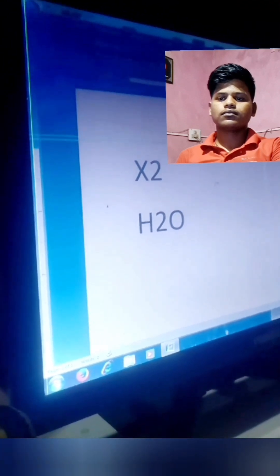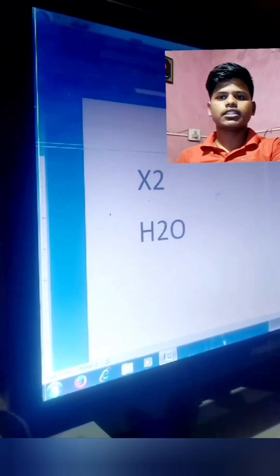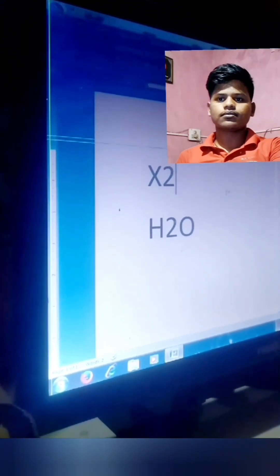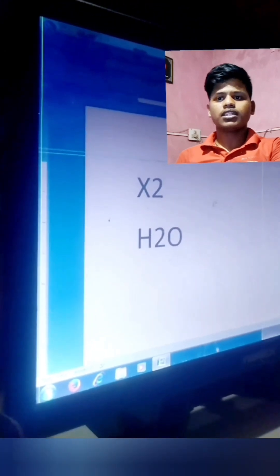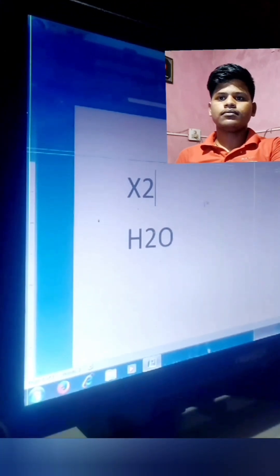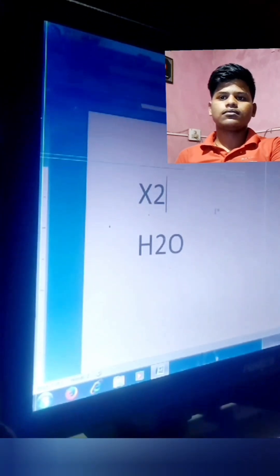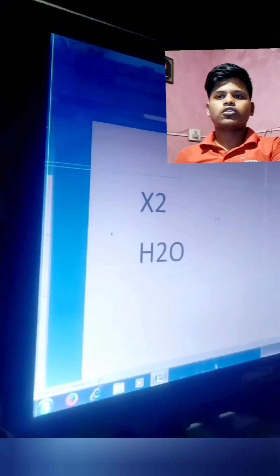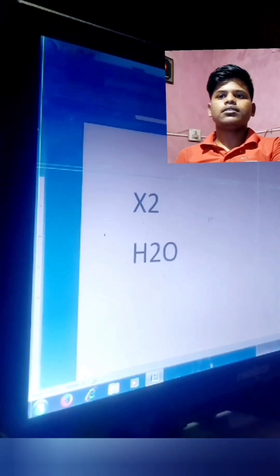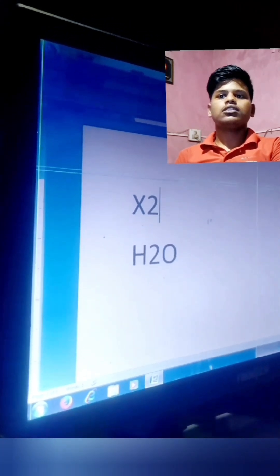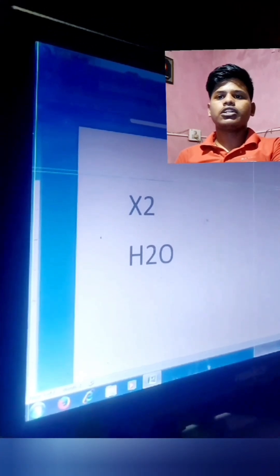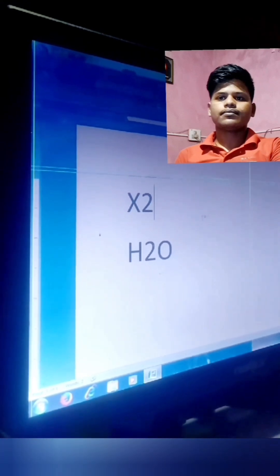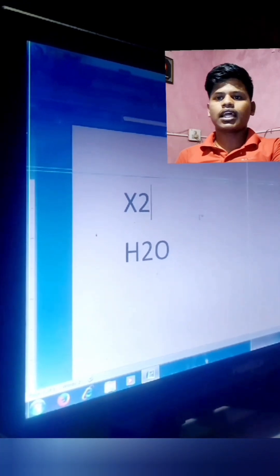Aditya, you see, now here X2 and S2. Yes, sir. You have to change into X² and S². Can you do it? I can do it. What is the shortcut you use to do X² and S²? Control+Shift+Plus is used for superscript, and Control+Equal is used for subscript. Can you do it? Yes, sir, I can do it.